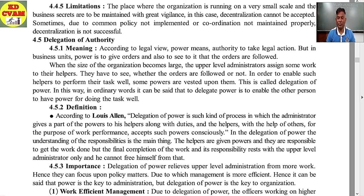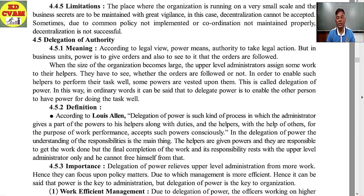When the size of the organization becomes large, the upper level administrator assigns some work to their helpers, who have to see whether the orders are followed or not. In order to enable such helpers to perform the task well, some powers are vested upon them. This is called delegation of power. In ordinary words, to delegate power is to enable the other person to have power for doing the task well.